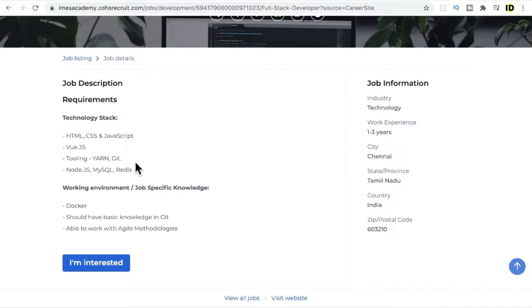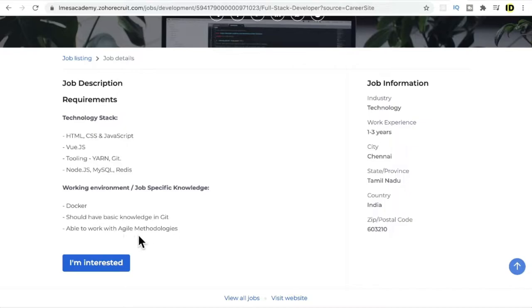Node.js is like a backend server you can use as a backend server, and MySQL is the database, and Redis is for caching. Then Docker is for building your images, and finally they're using Agile methodologies, which is a software development method. So this looks like the technology stack used to build this product.